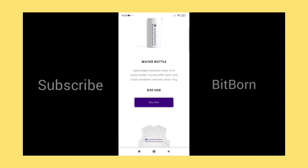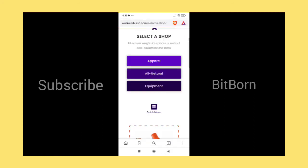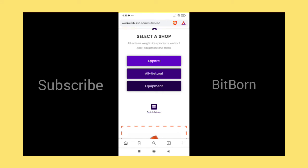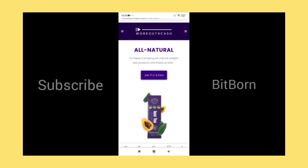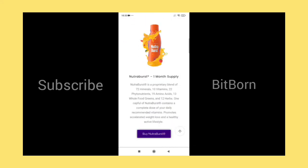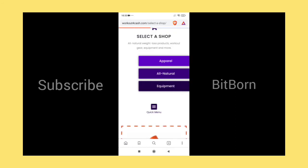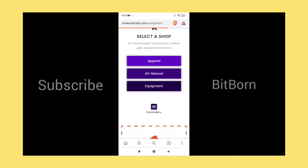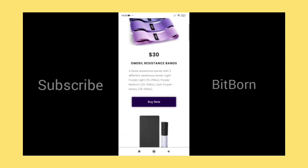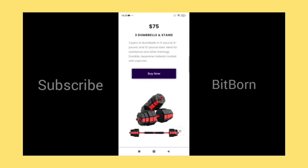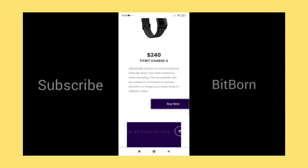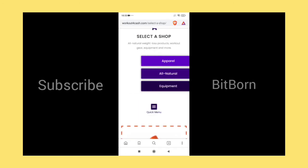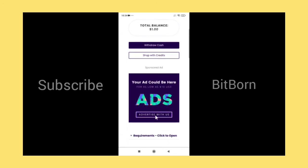In the shop with credits or balance, there are three options: apparel, all natural, and equipment. Based upon your balance, you can withdraw the products and get it to your home address. Then you can review them in your YouTube channel to make more money.